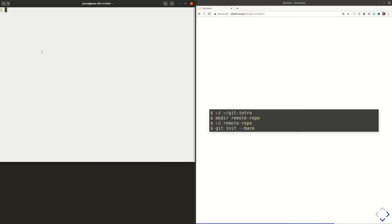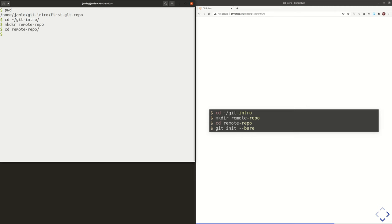Let's get things set up. I'm still in that first repository from the previous videos, so I'm going to move back up into the Git intro folder I created. Then I'm going to create a remote repo folder — a new directory called remote repo — and move into it. I'll do git init --bare. We've done git init before, but we didn't use this bare option, and you will never use this option in real life. This is the command that GitHub or Bitbucket will do for you on their server when they create a remote copy of a repository for you. We're just doing it here to learn how it works.